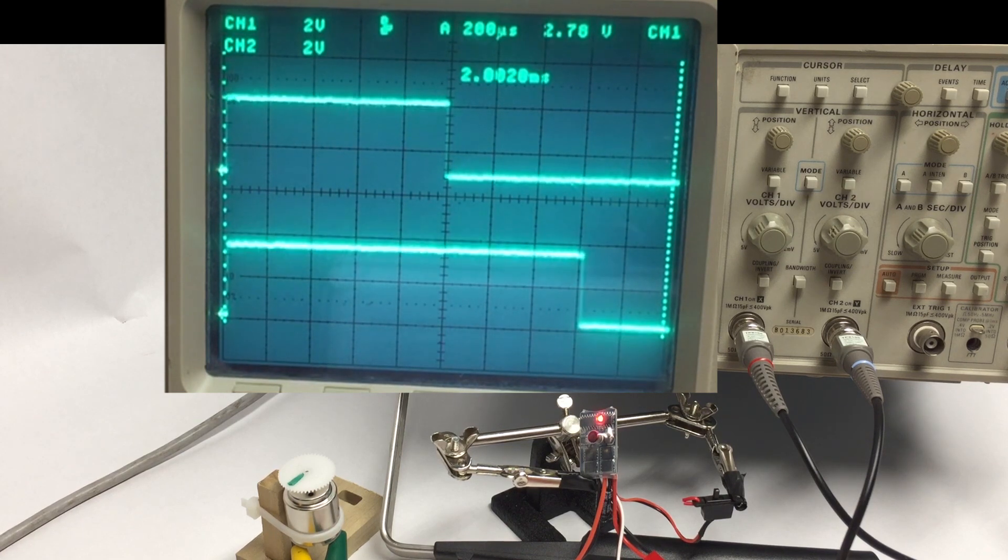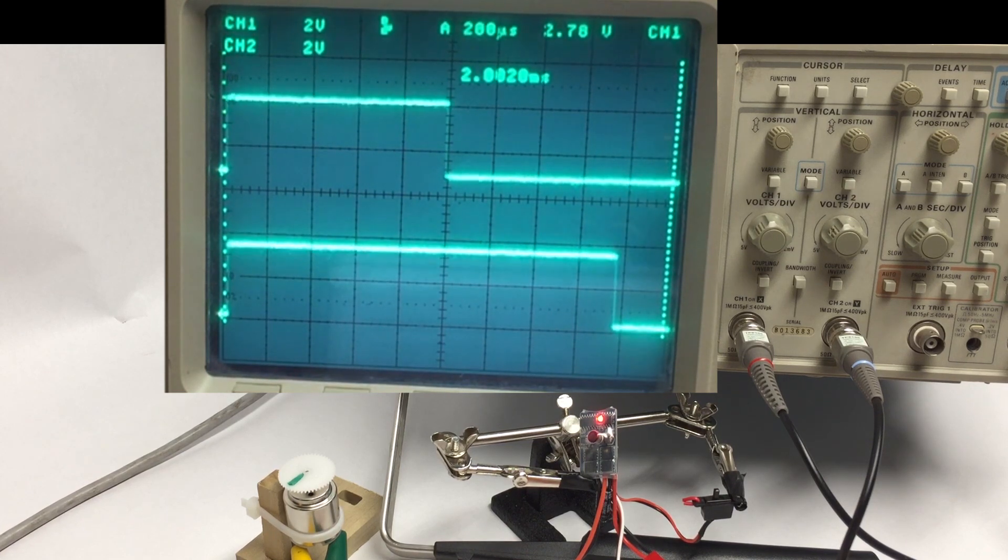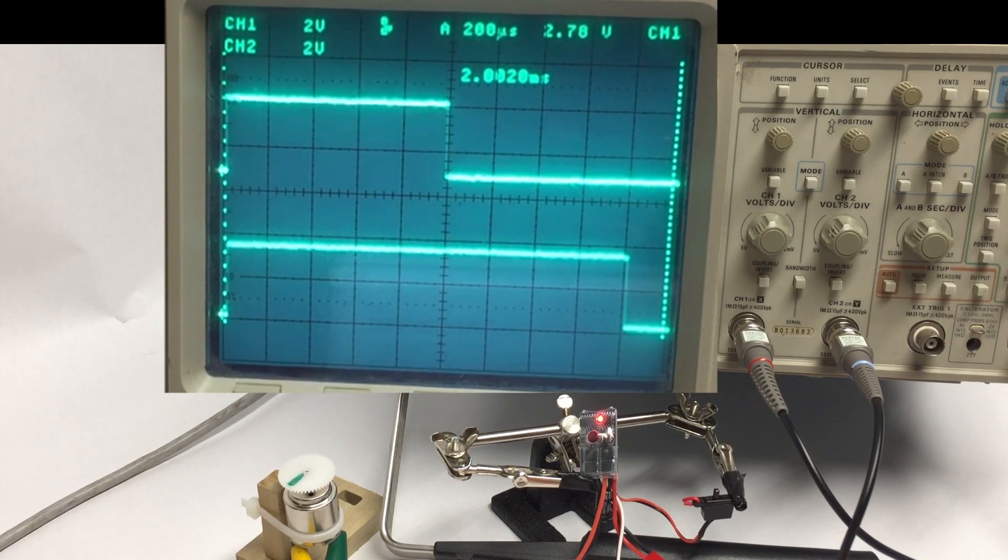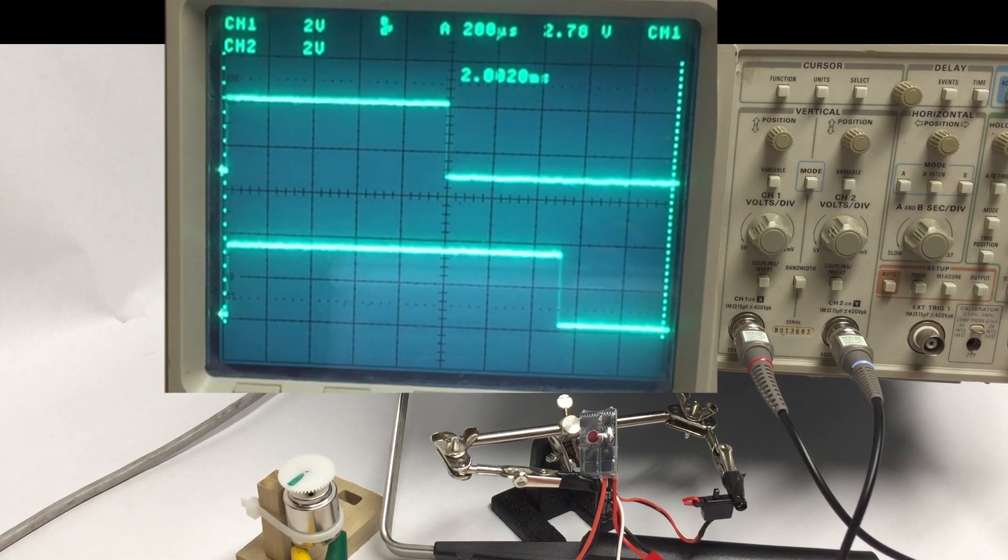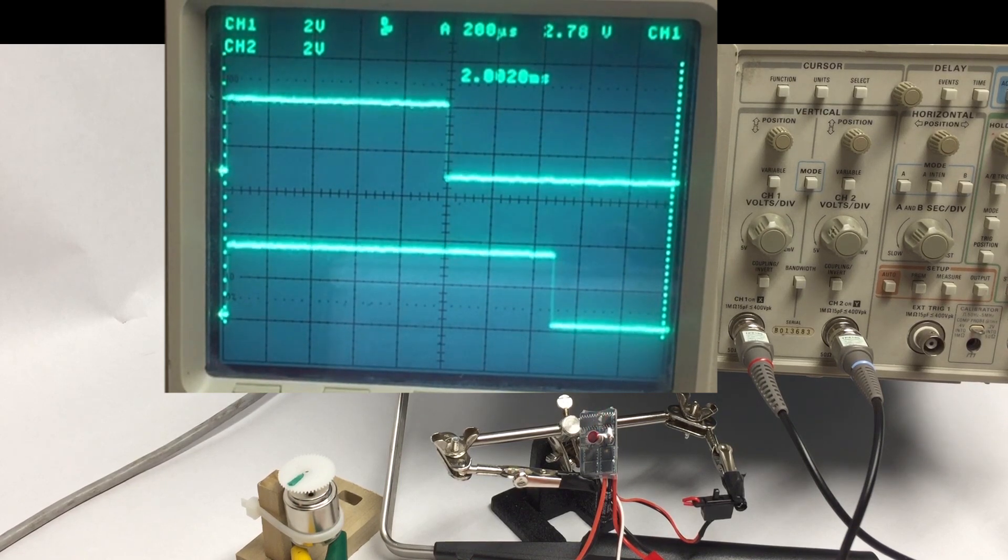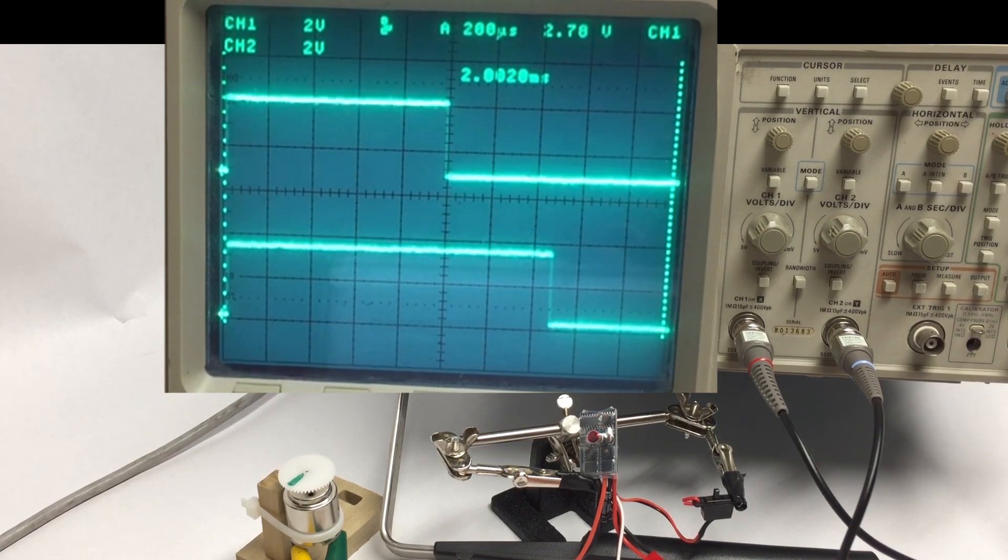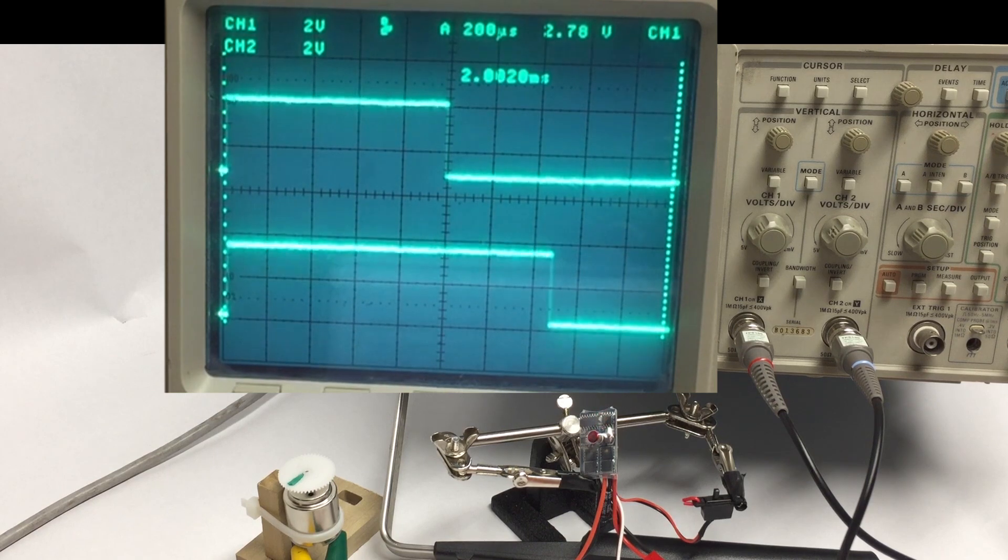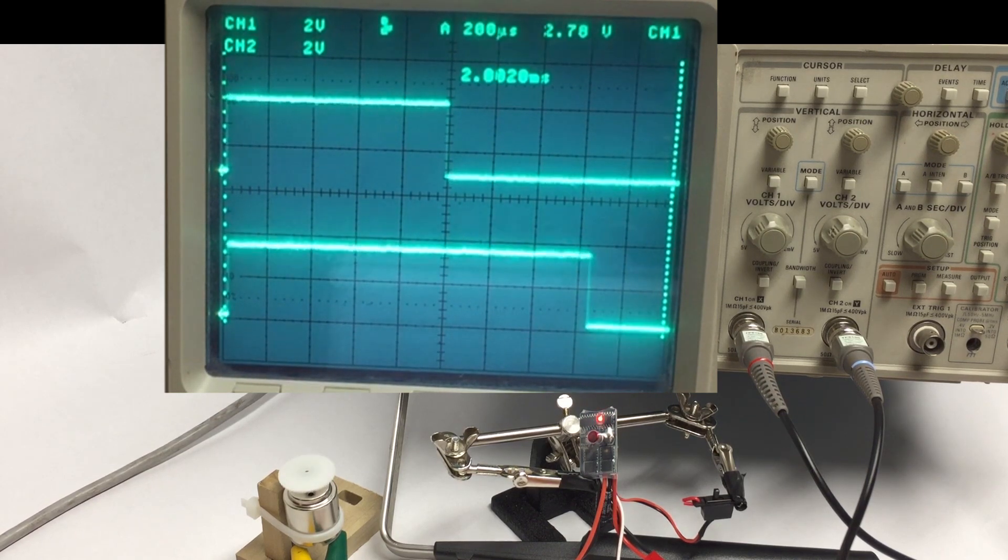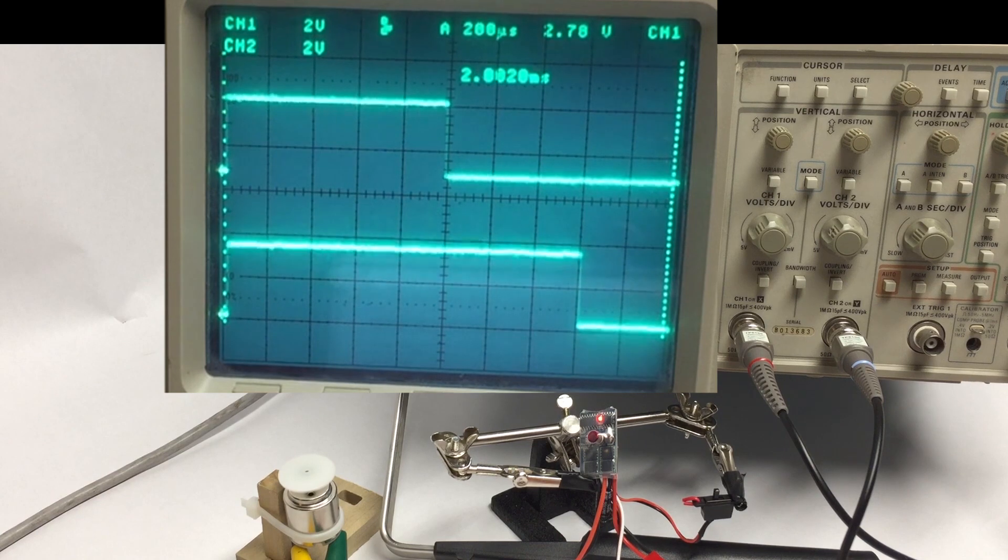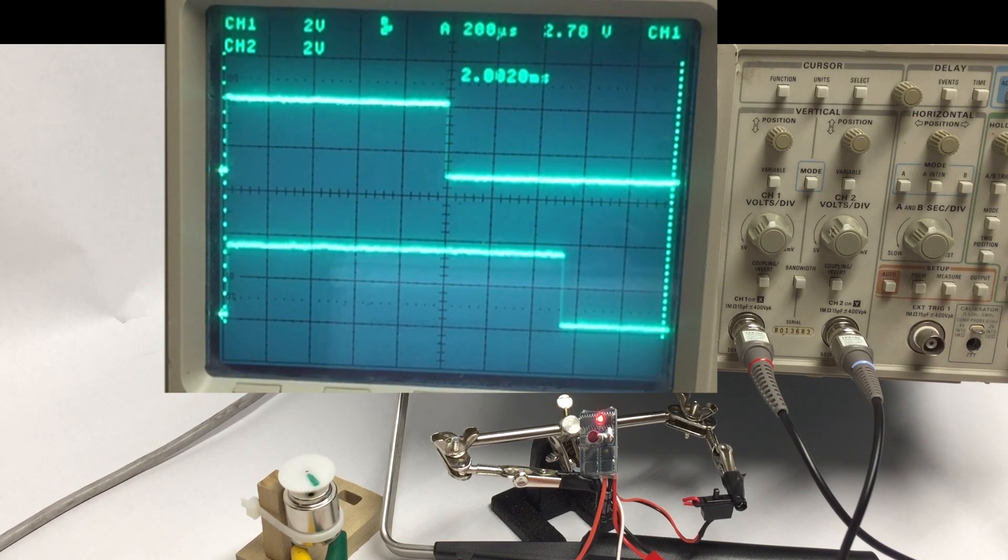So that's essentially how all hobby ESCs work I guess. But this one's particularly weird because you have to stay at the midpoint for a while before you can switch directions. So I'm gonna have to program that into my code.